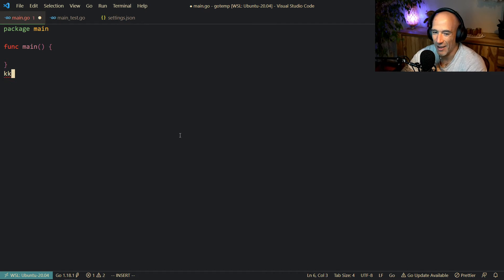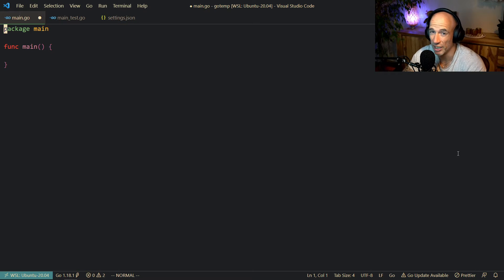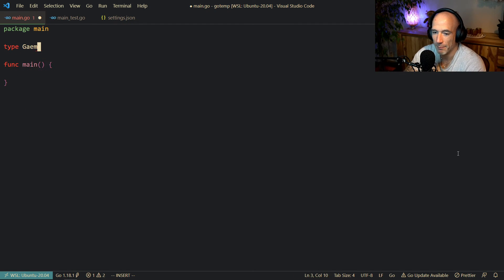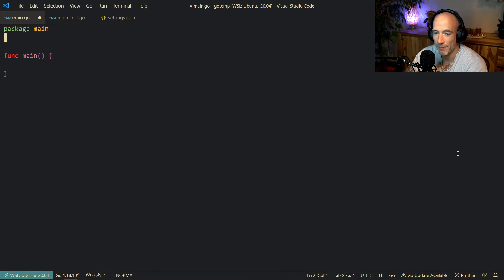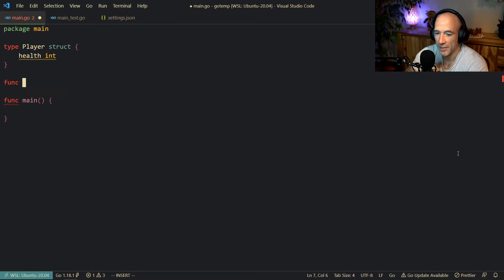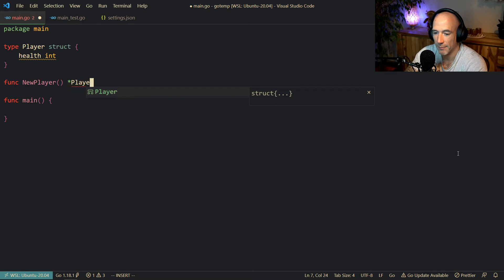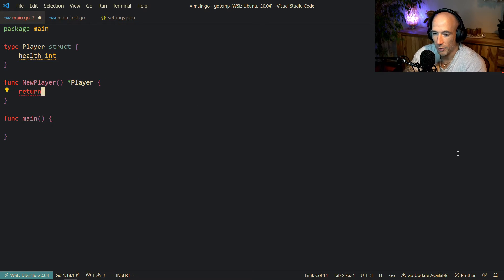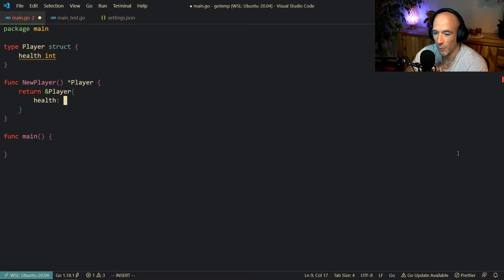As usual, we're going to make a very nice use case so I can show you a good example. Let's say we're going to make a game. So we're going to define a Player struct, because a game without a player is not a good game. We're going to give this player some health as an int, and make a NewPlayer function that returns a pointer to the player with health set to 100.